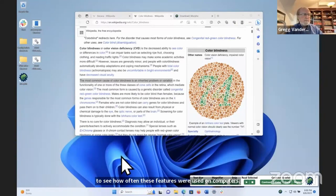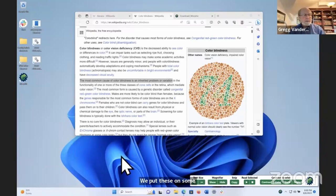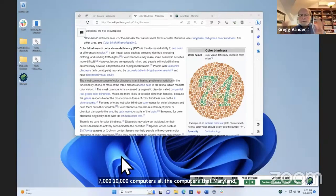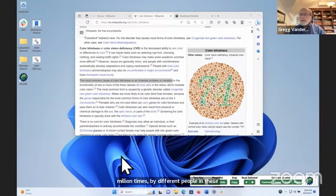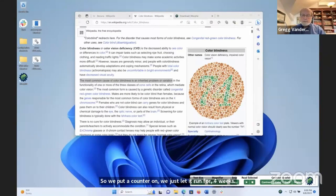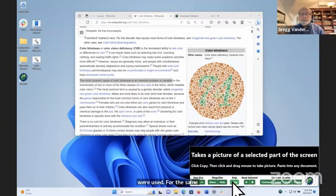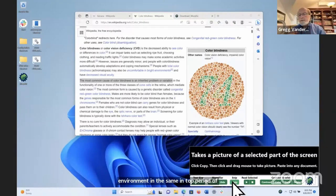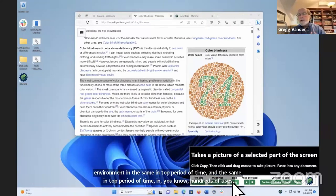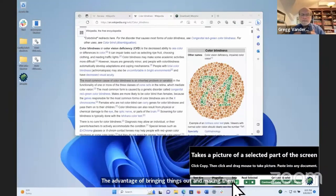We did a study putting a counter on the computers to see how often features were used — around 7,000 to 10,000 computers in Maryland, Michigan, Illinois, Wisconsin, and other states. The features have been used over a quarter million times. But when we ran it on computers without Morphic for four weeks, there was zero use of accessibility features — only the snip tool got any use. That's the advantage of bringing things out, making them obvious, non-intimidating, and feeling like part of general usability. I really like to think of accessibility as just extended usability.